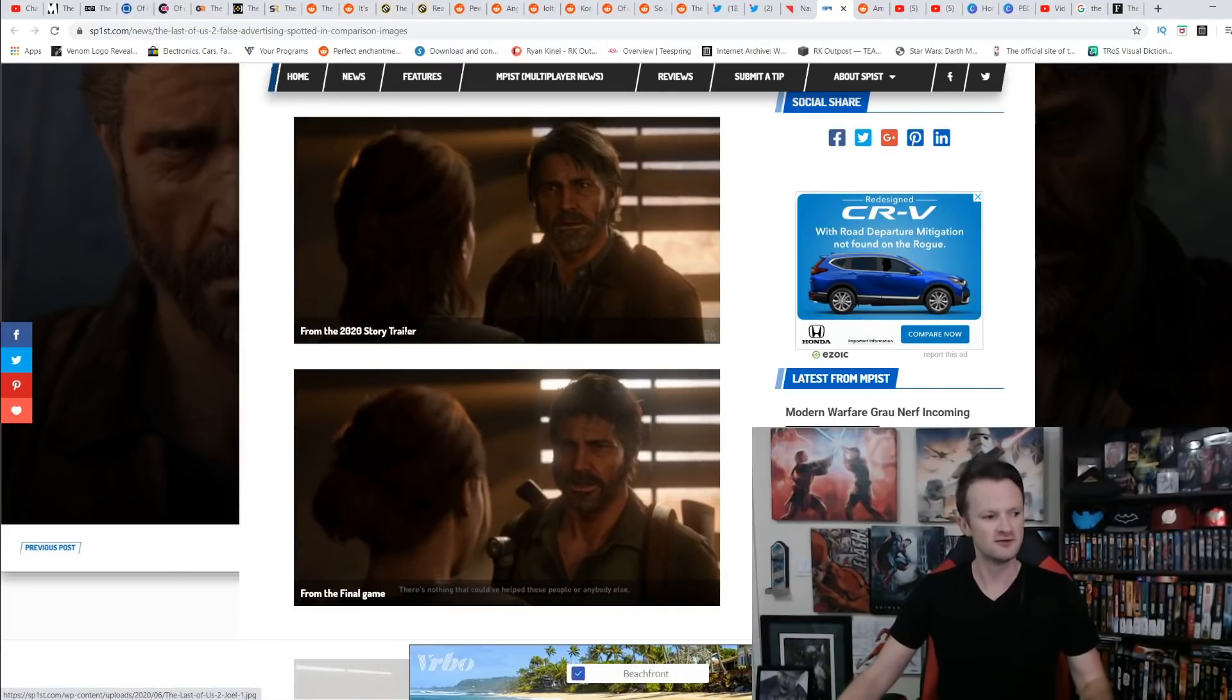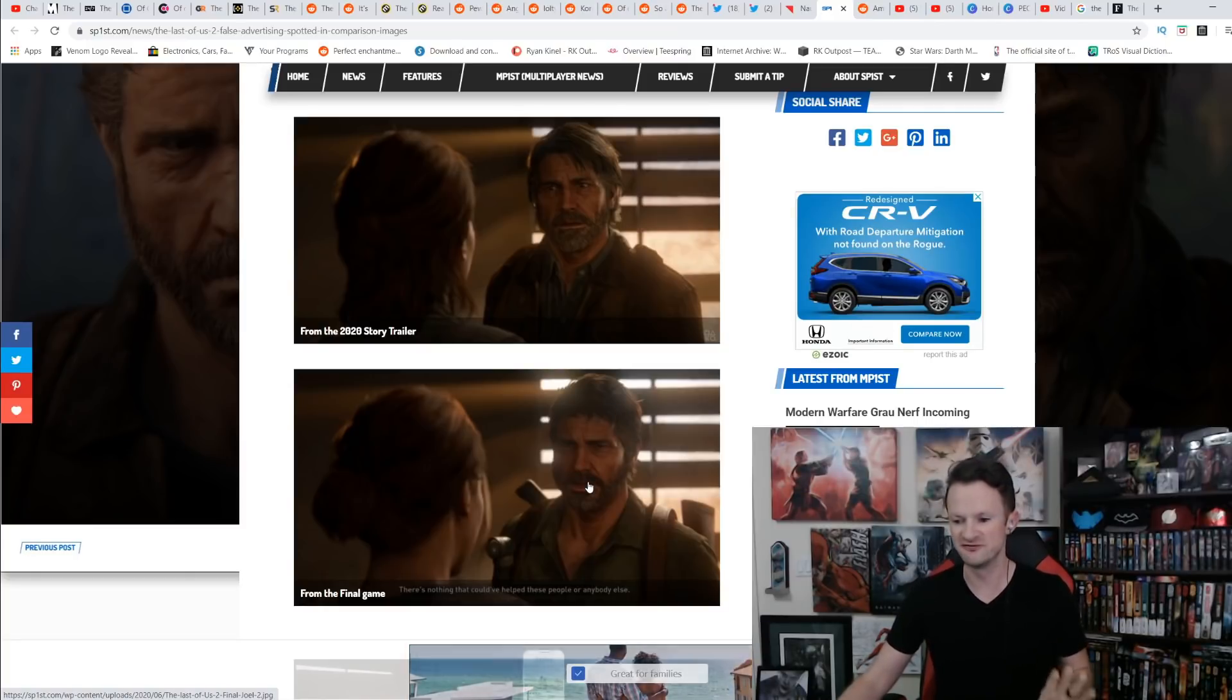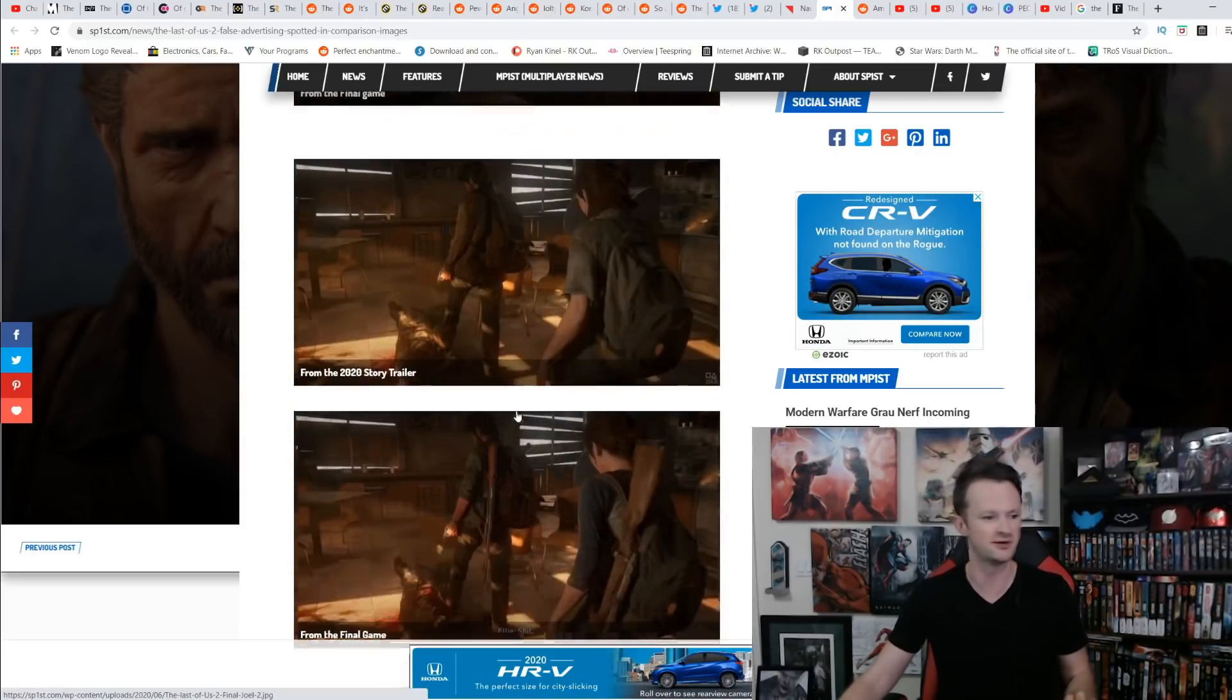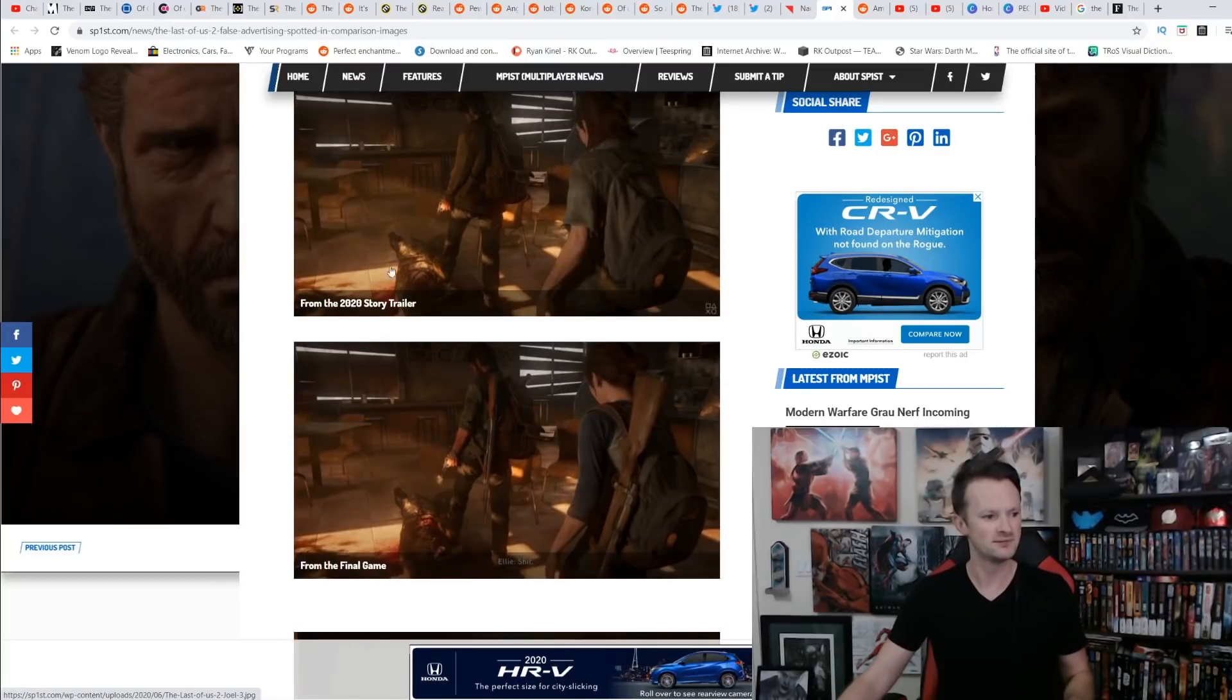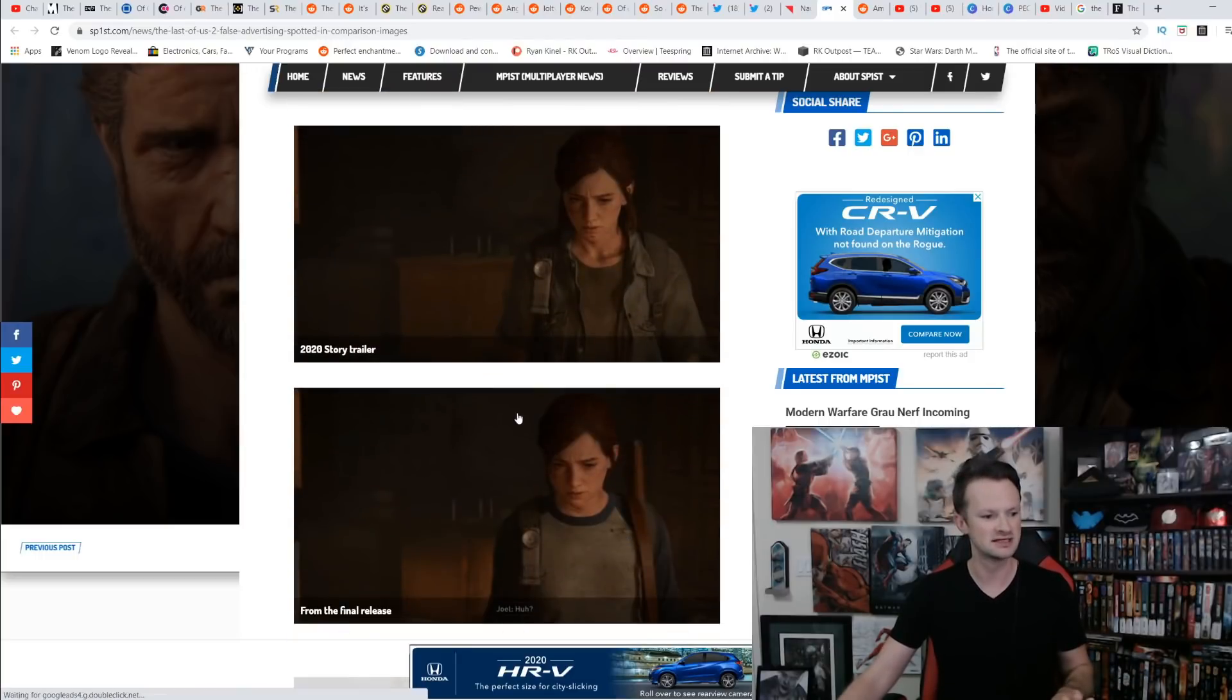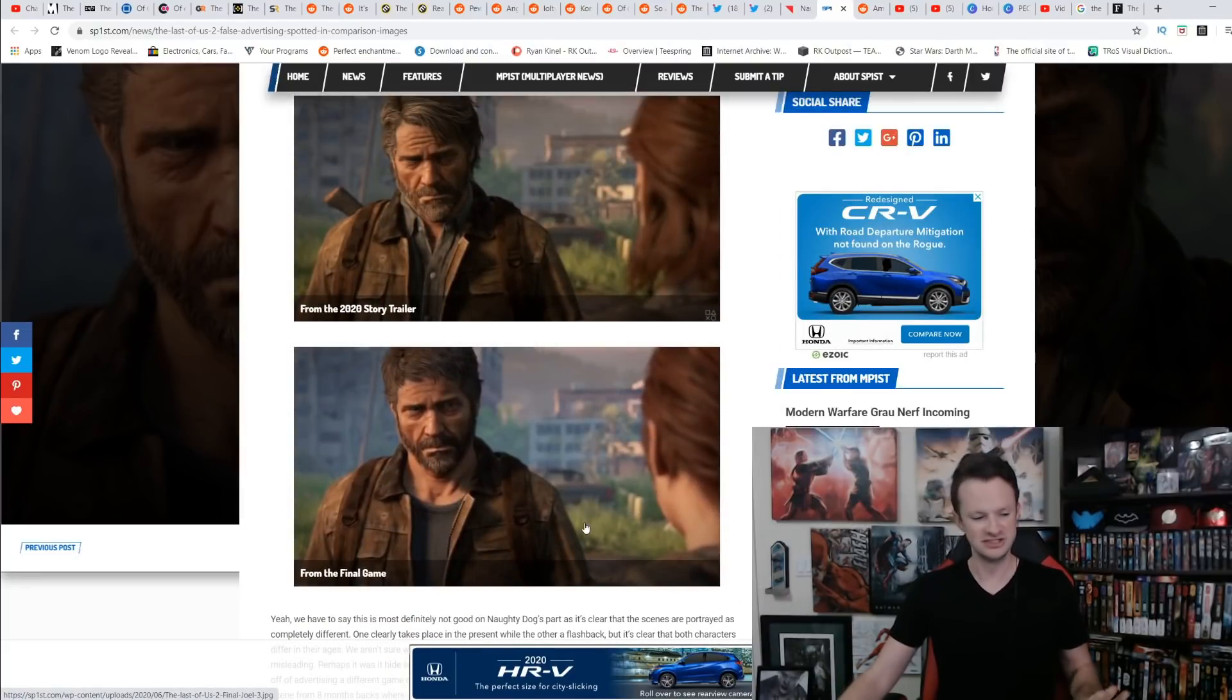Look here from the story trailer, the old version of Joel from the final game, young version of Joel, a flashback. This is not part of the game. They just did this for the trailer to trick you. Same thing right here from the trailer, from the final game. Old Joel, young Joel. Old Ellie, young Ellie. It is flashbacks. Same. Look at that. Undeniable what they have done.